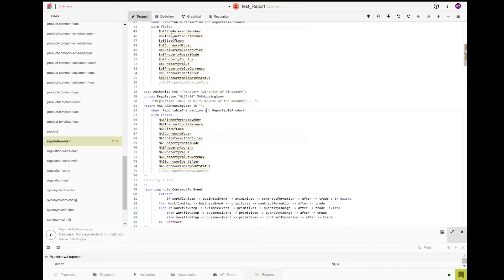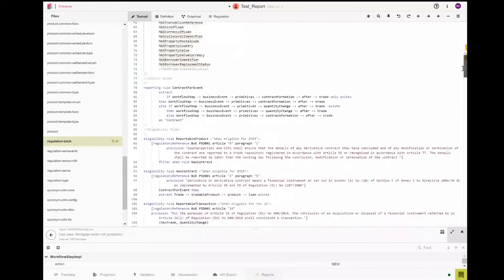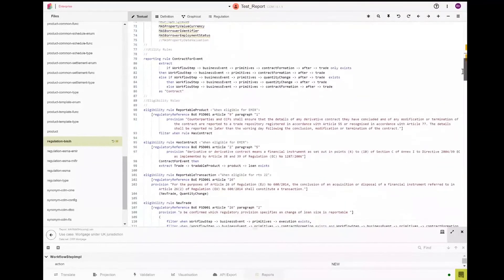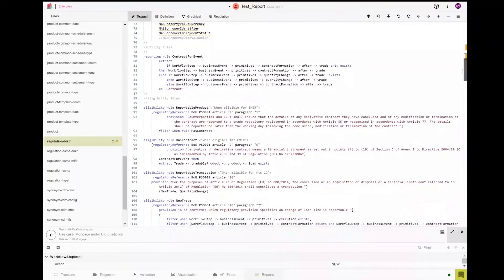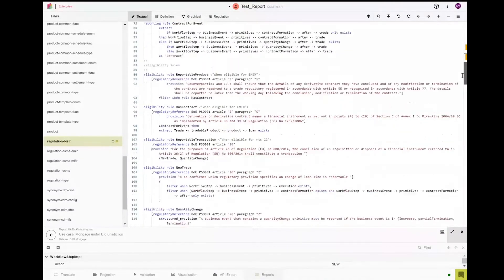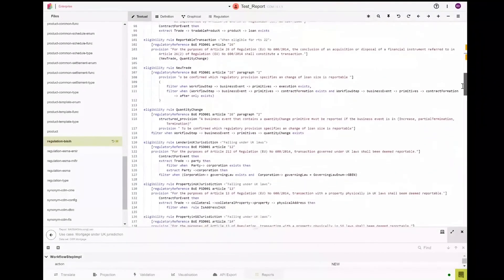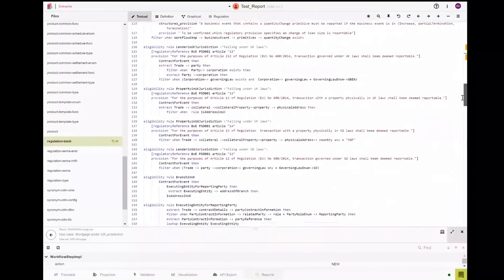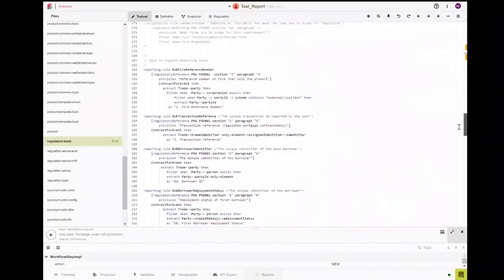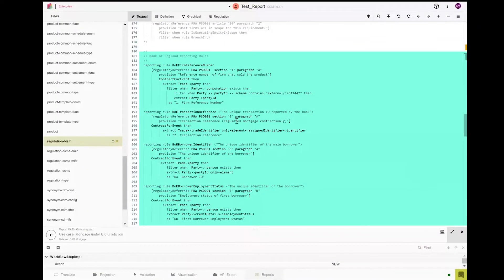Each of these fields and eligibility rules will correspond to a set of definitions that are displayed in the rest of the namespace. Here, taking the example of the UK's PSD-001, you will see that for the purposes of this POC, we have defined the eligibility rules and we have defined the Bank of England's reporting rules.